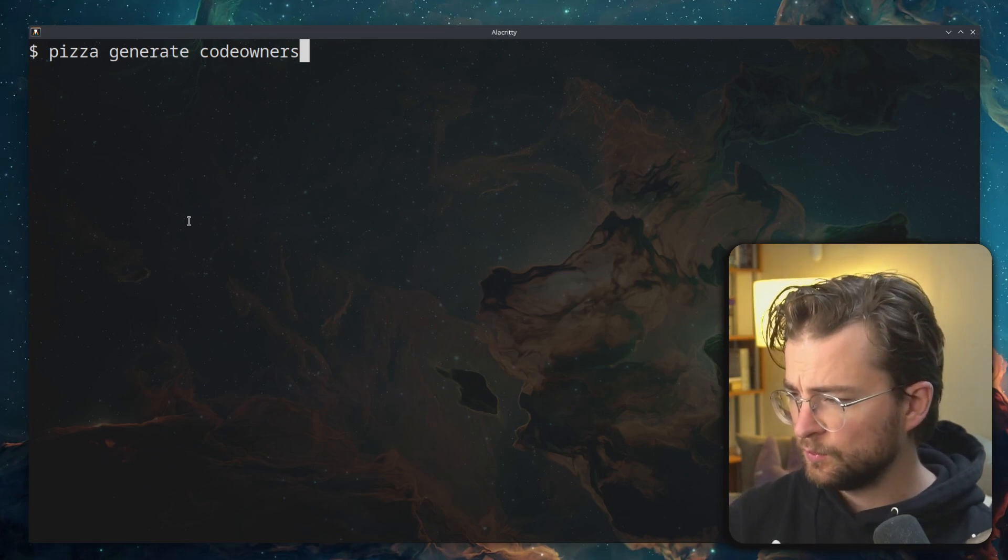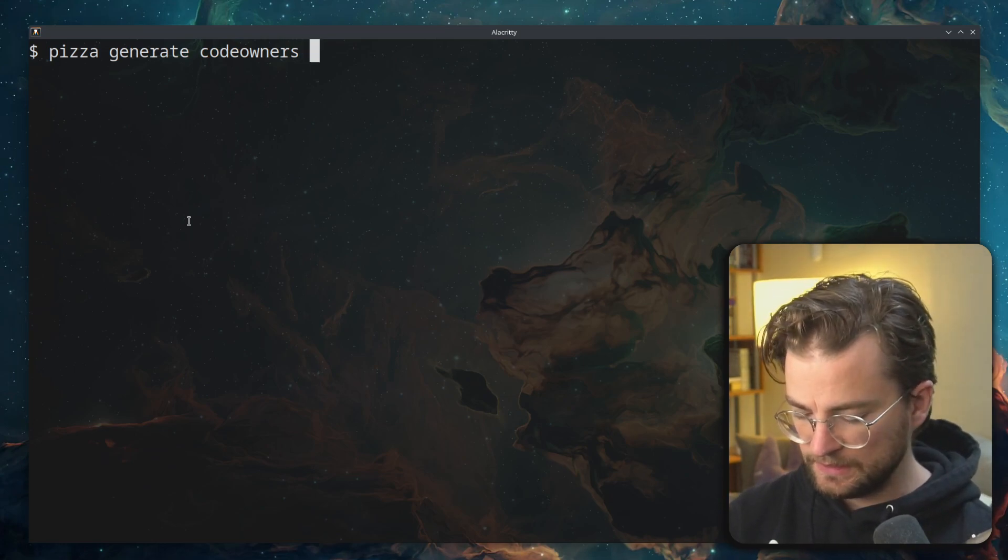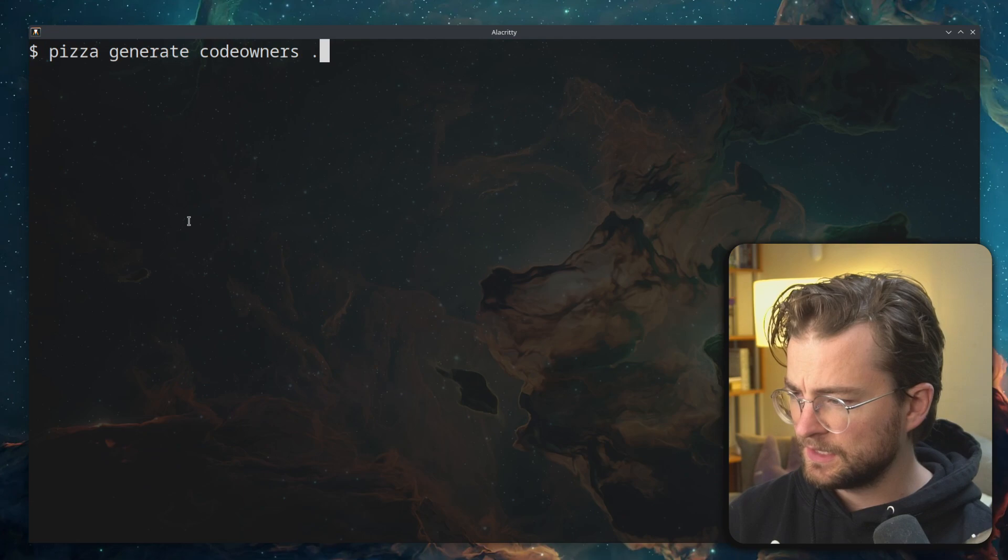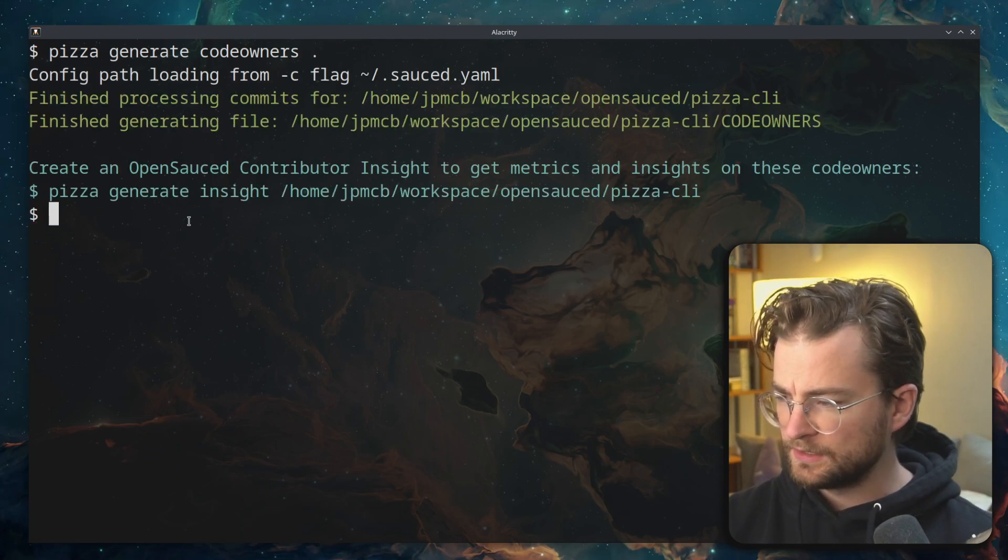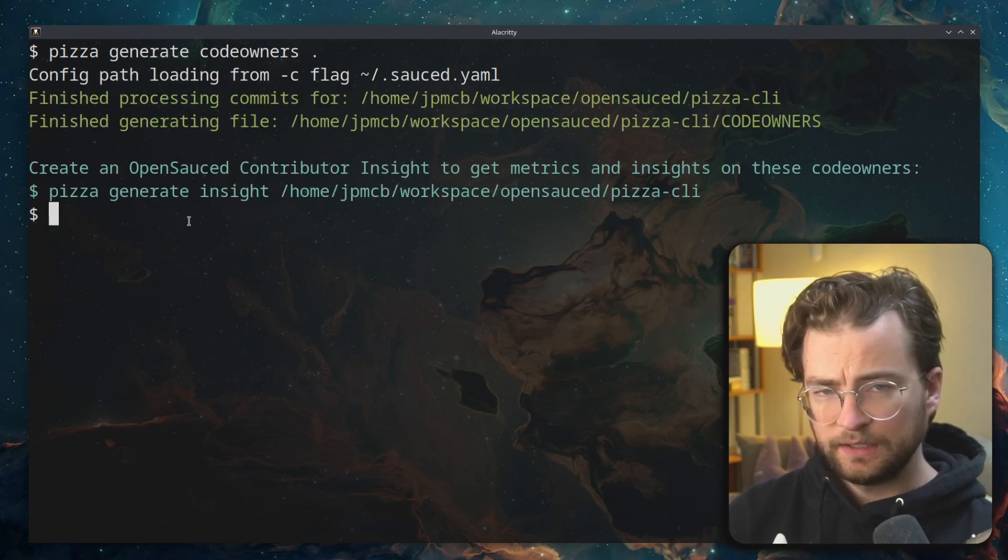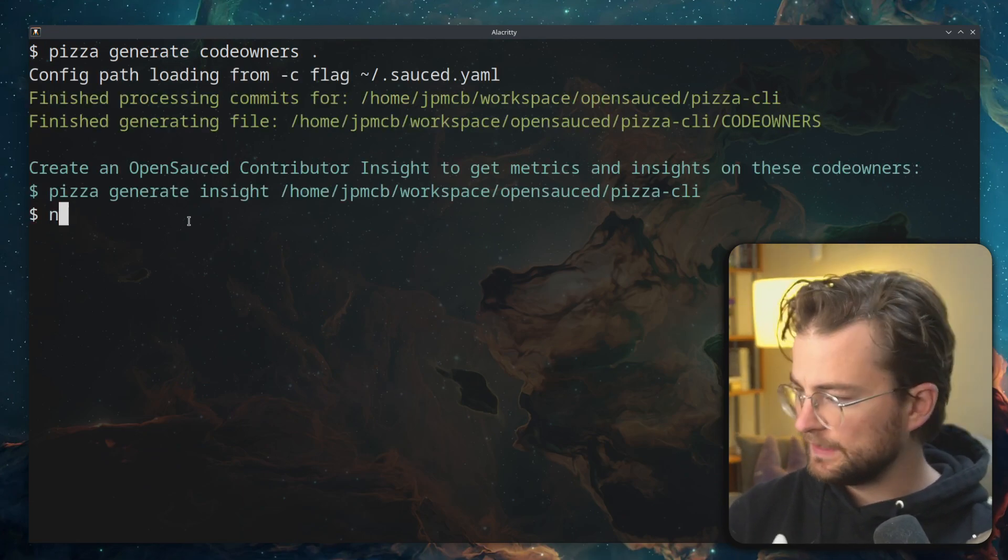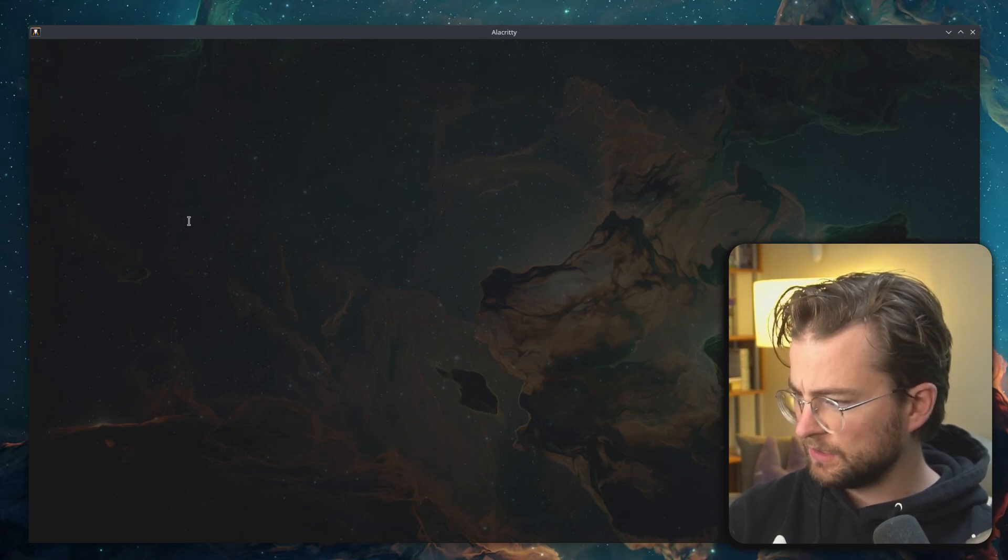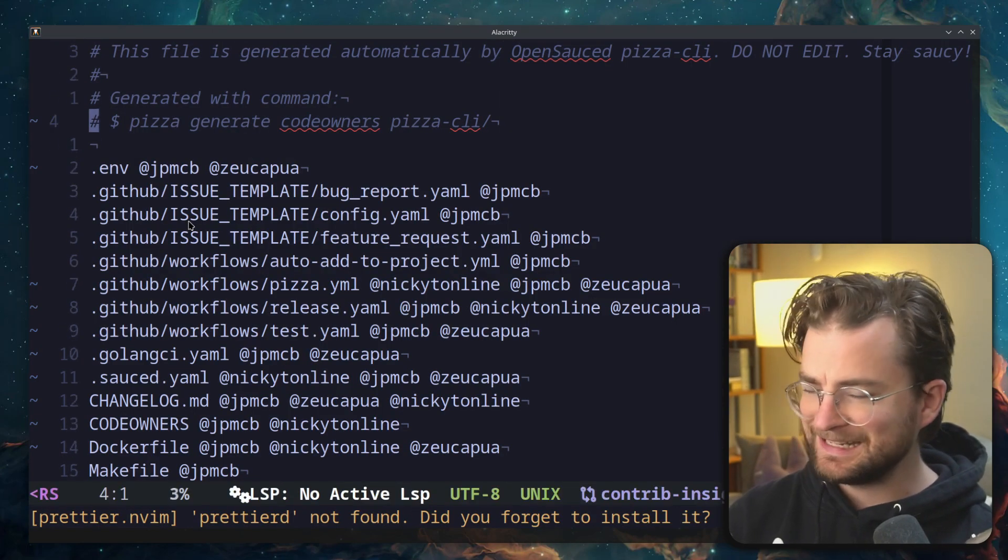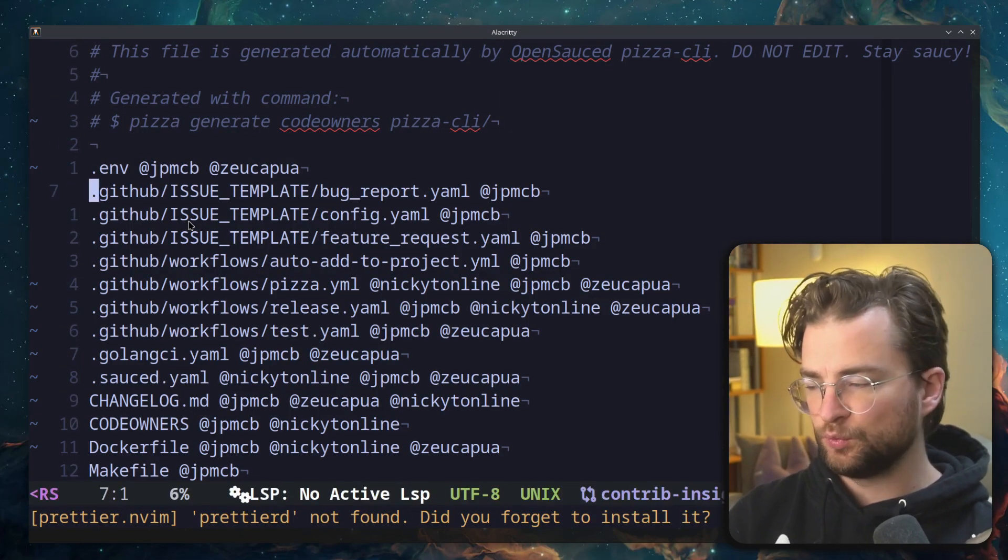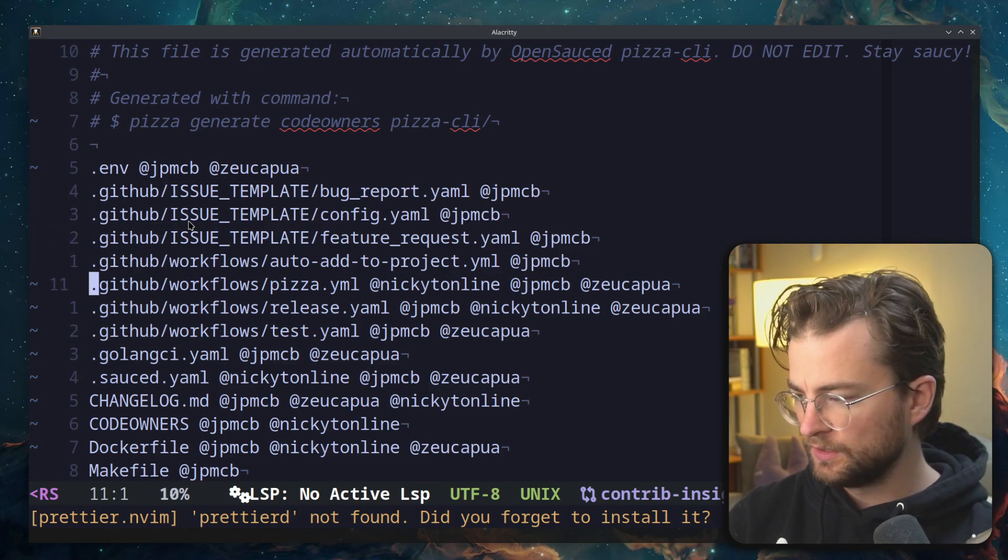So we need to give this an argument. I'll just give it the current directory with a dot and then that will go and auto-generate some of the code owners. Let's take a quick look at that file that it made that will be called code owners. And we can see that each individual file is getting its own code owner.